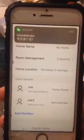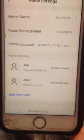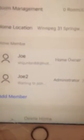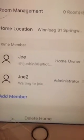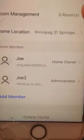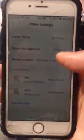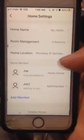Once saved, you will see Joe2 listed here with the status 'Waiting to Join'. Your friend or family member has to receive this notification and then accept it to become a home member.